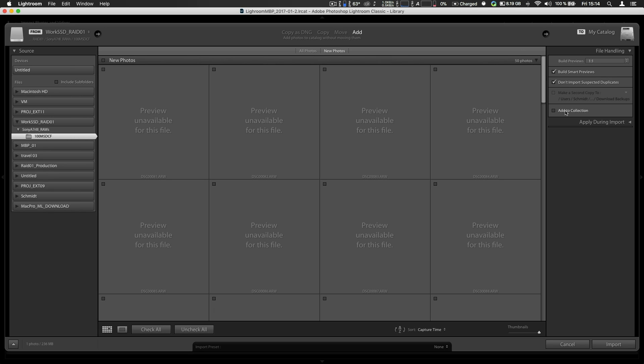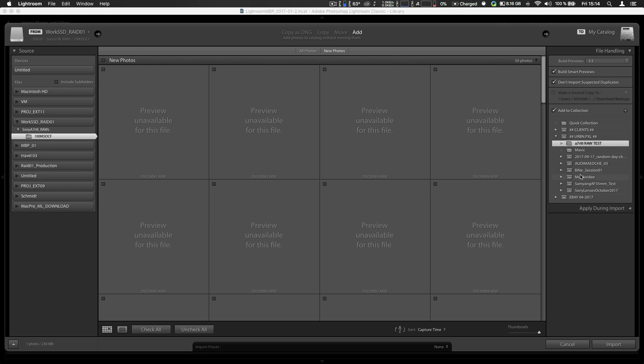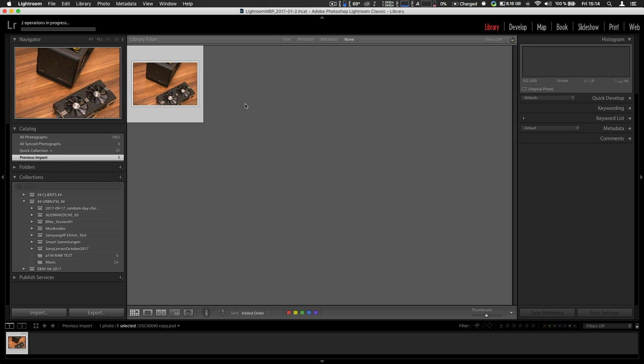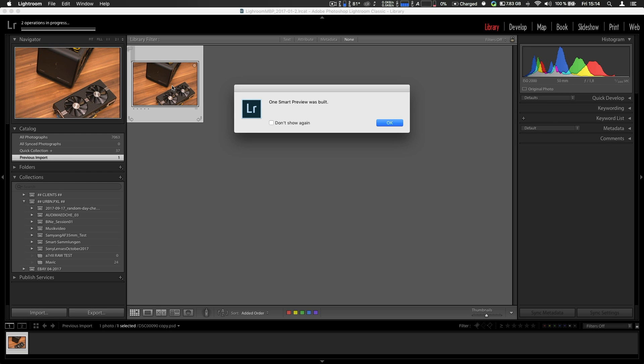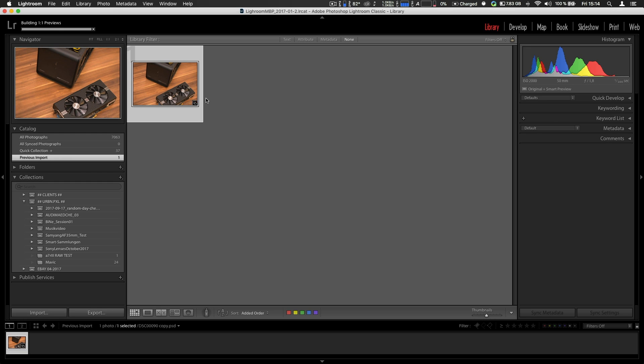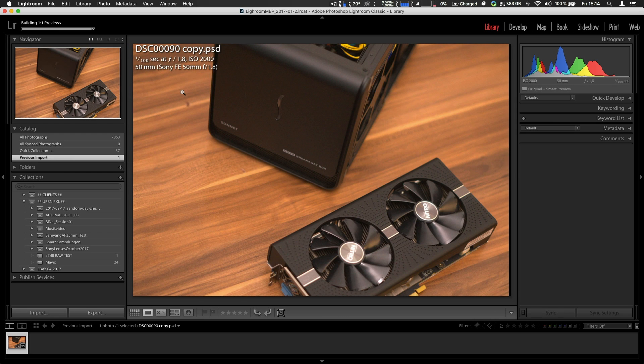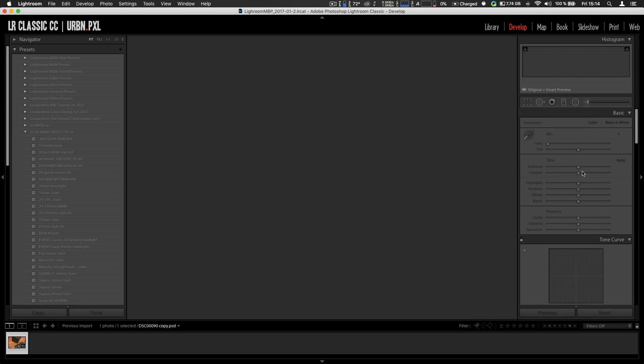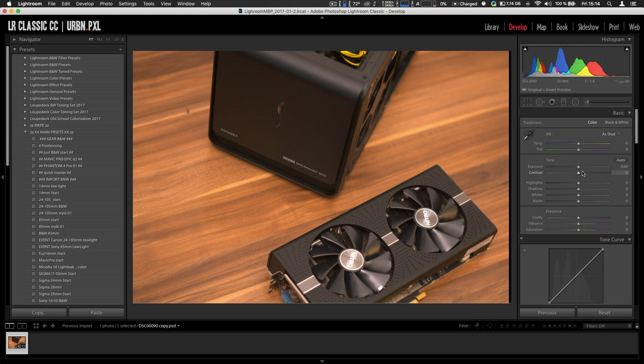Nothing happens. Import, import, import file. And there you have one smart preview has been imported. And then you can work with that.